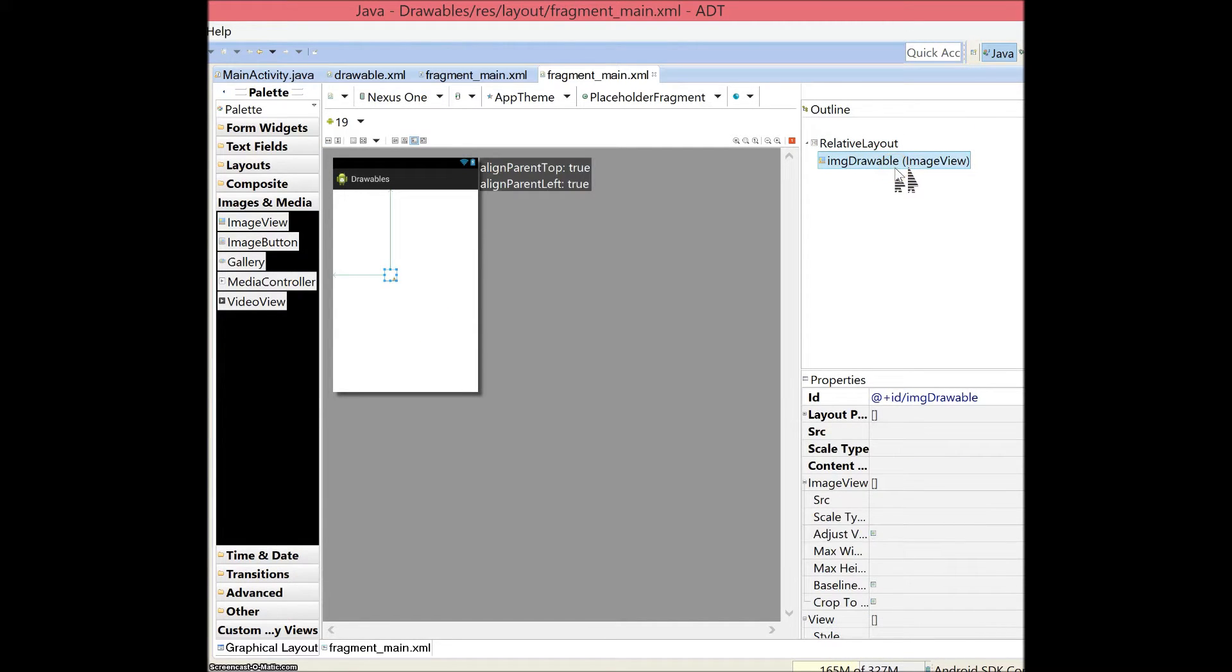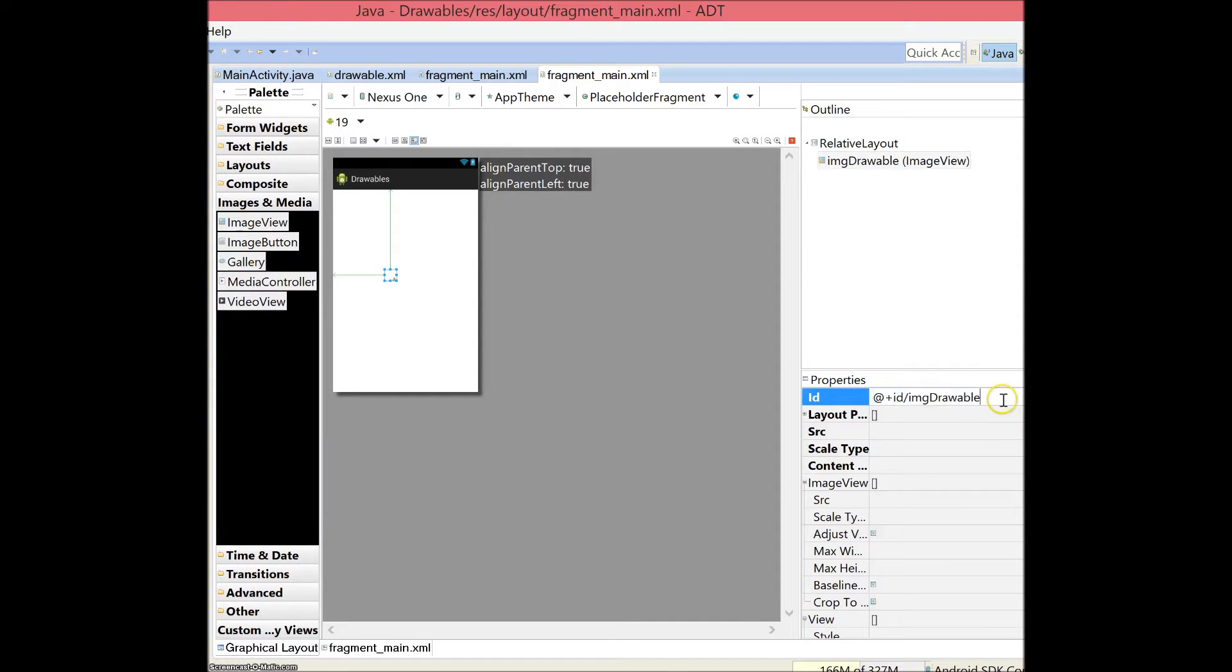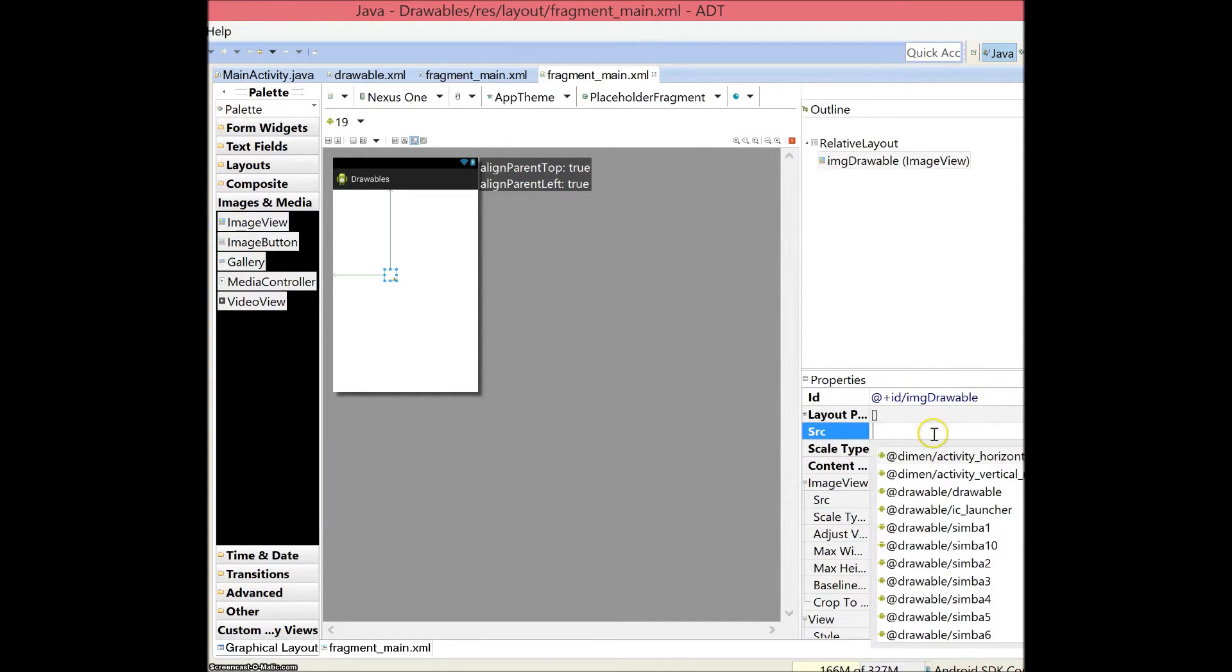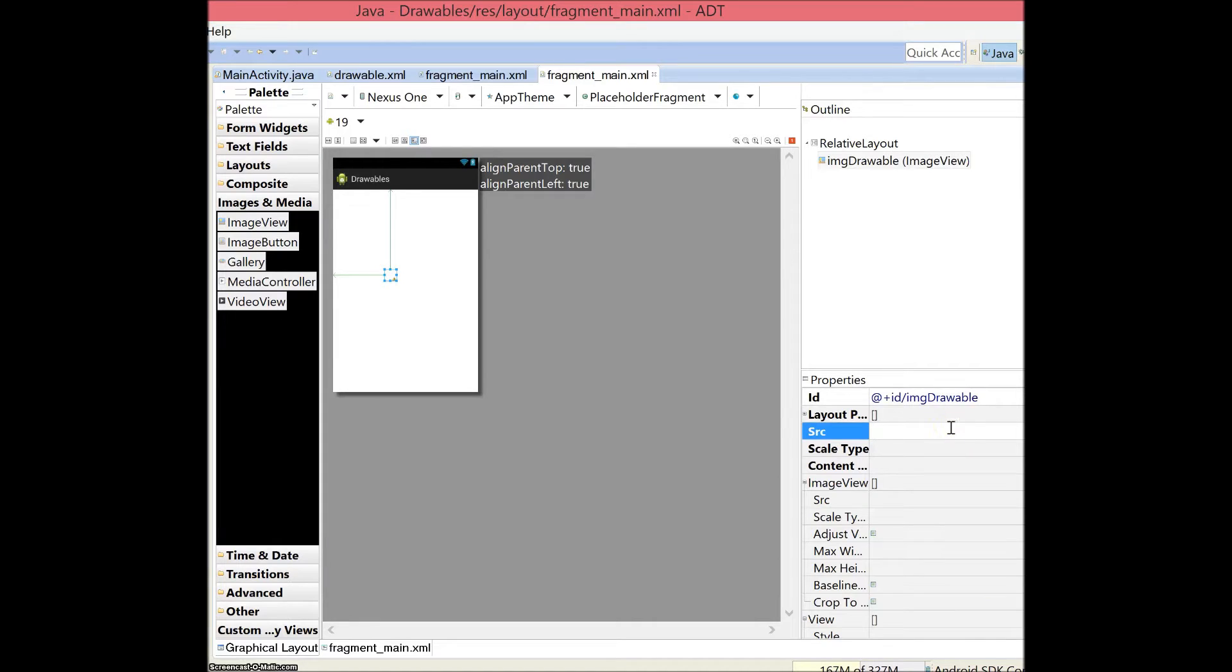Just make sure you don't put any settings, just press ok and name it IMG drawable and make sure your SRC is blank. Don't click any of these, because your SRC will control what your image view actually plays for you.